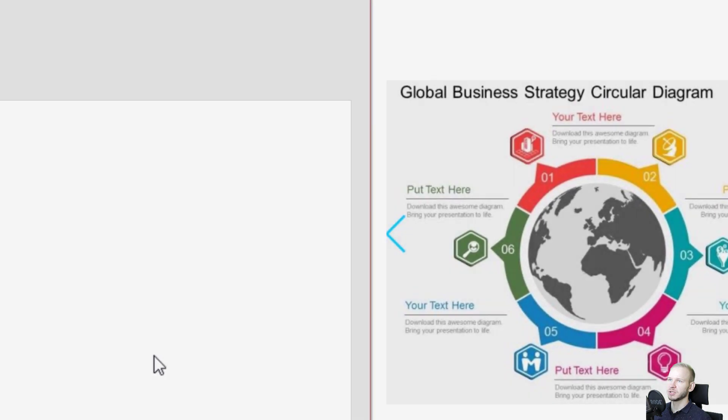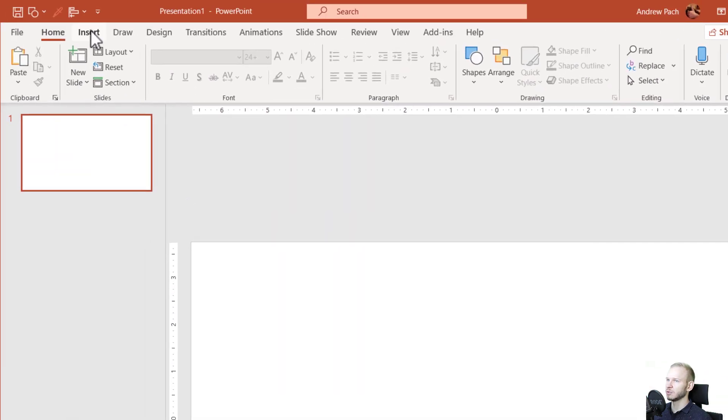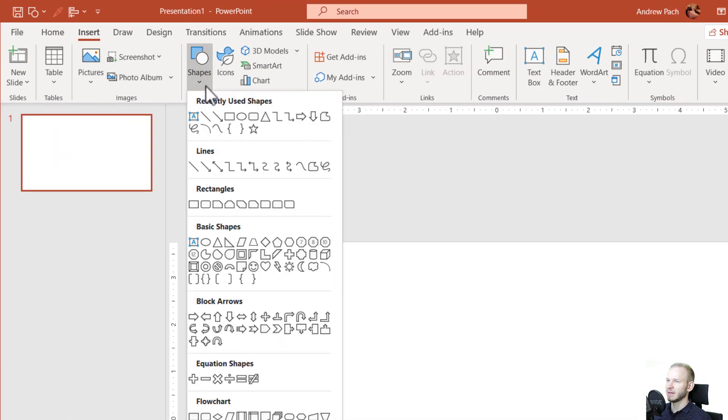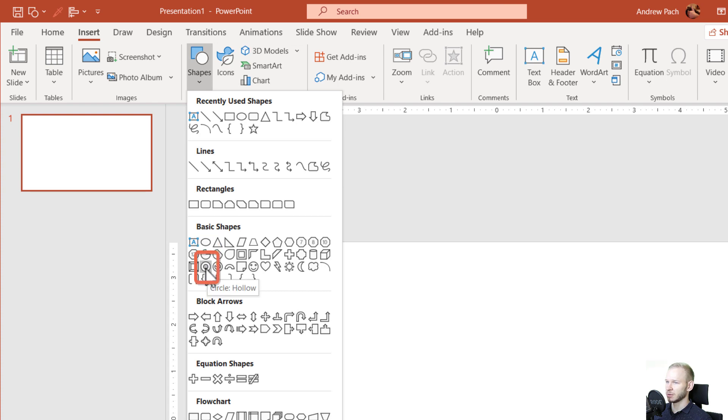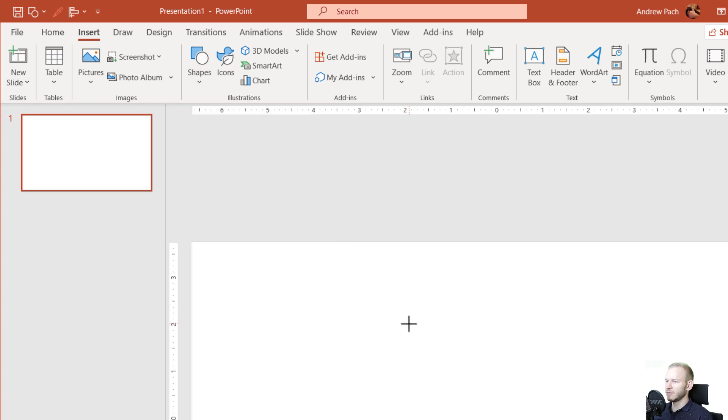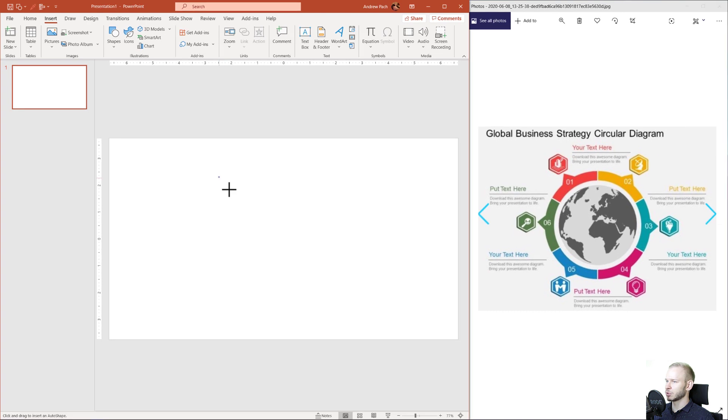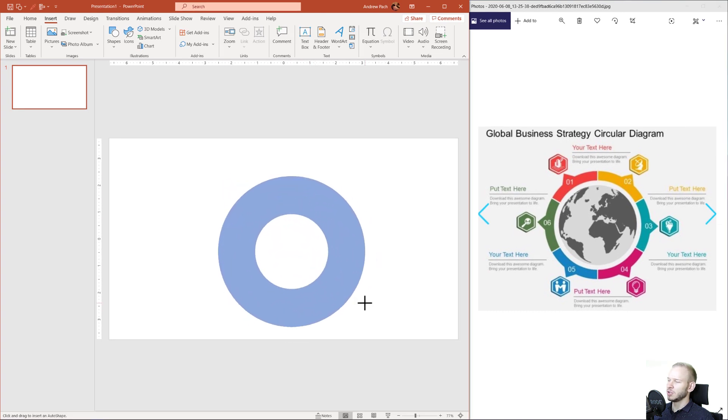It's actually pretty simple because you can go to Insert, Shapes, and inside of the shapes, you should have this type of circle, a circle hollow. If you click this circle, you press Shift to make it equal, you will get something like that.